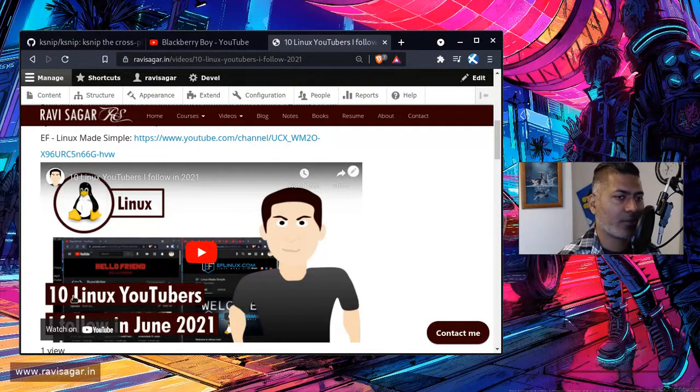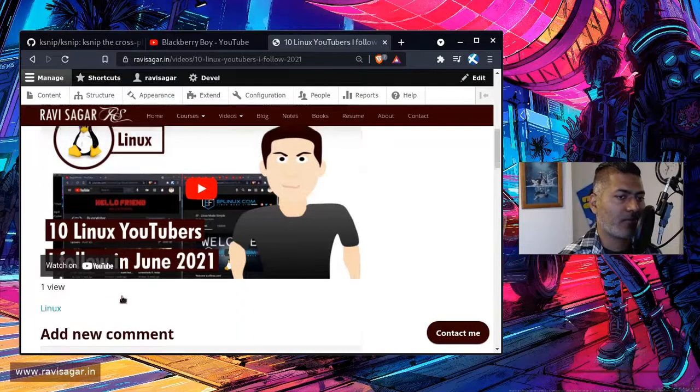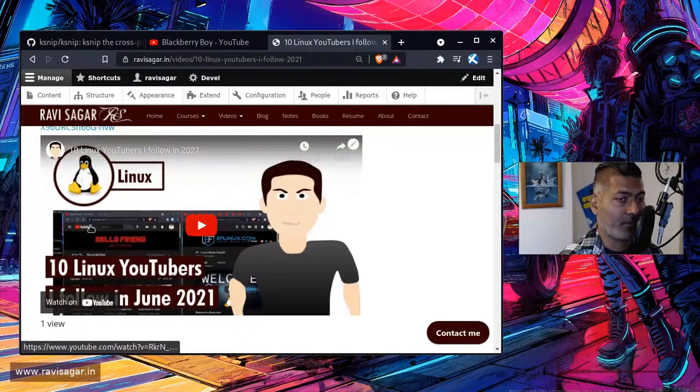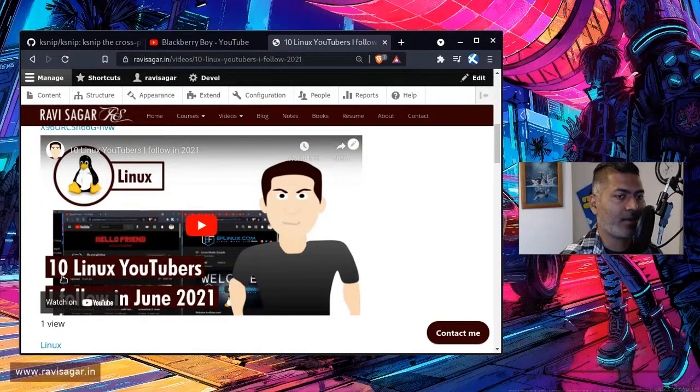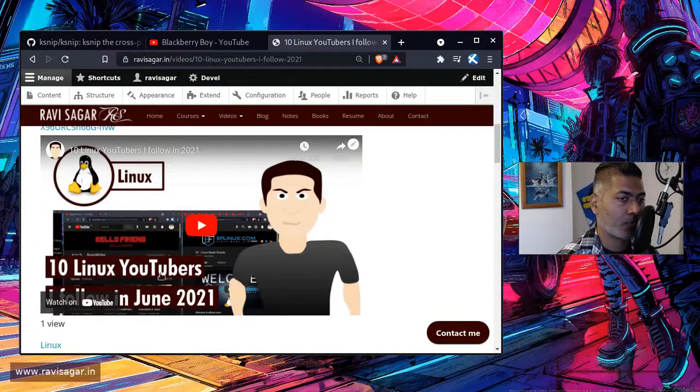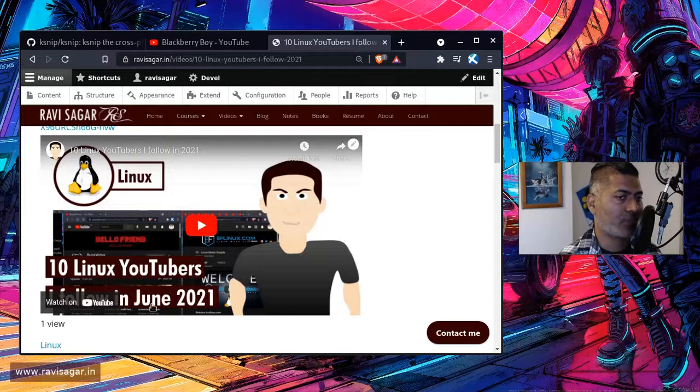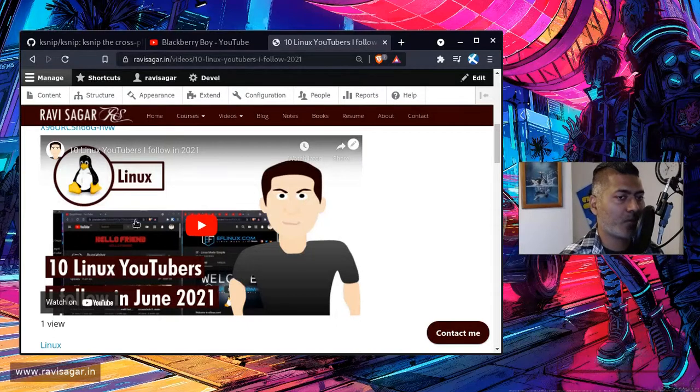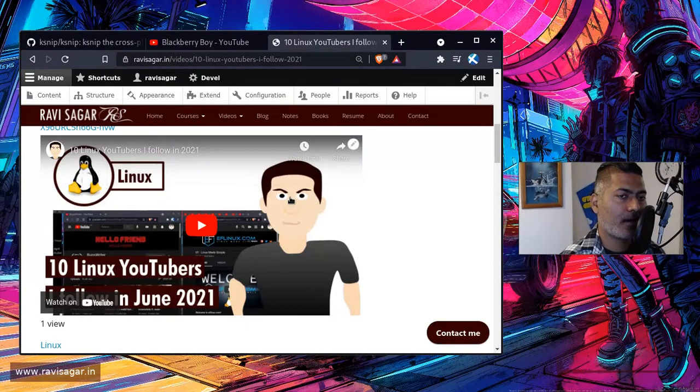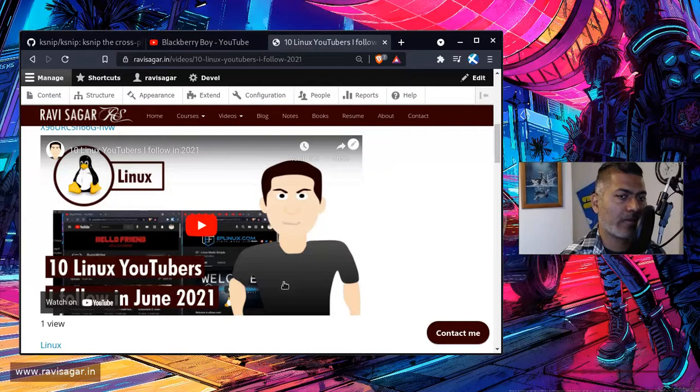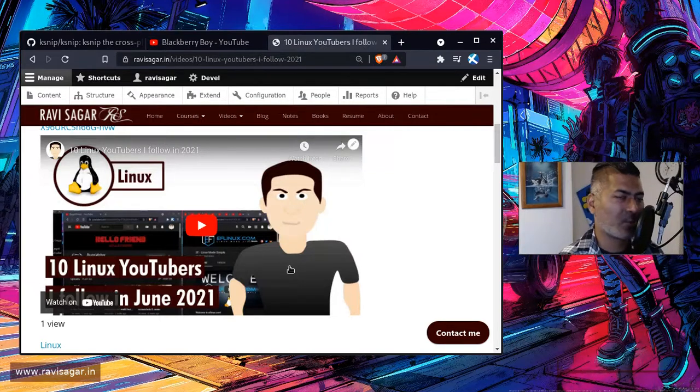I do have, you know, the text here—like right now this particular thumbnail says 'Start OK, 10 Linux YouTubers I follow in June.' So these are two lines of text and I also add sometimes this cartoon character.